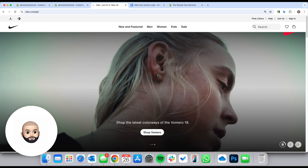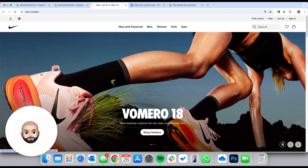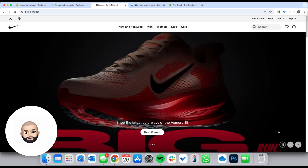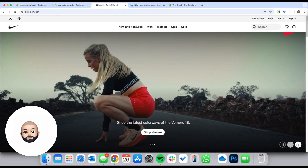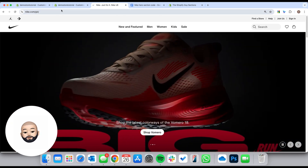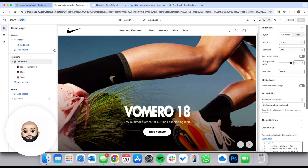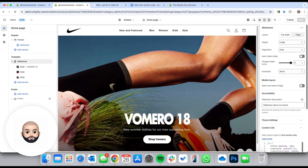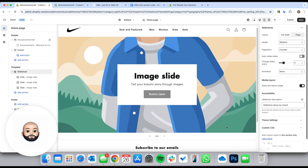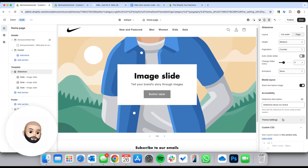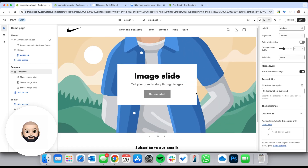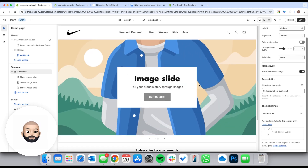The first thing to note is that the first slide on the Nike website is an image, and then the next two are videos. We can't add videos because the theme doesn't let you without going into the back-end code editor. All we're doing here is customizing what we can to get as close as possible without having to dig into back-end code.